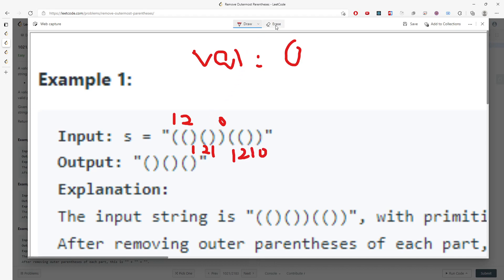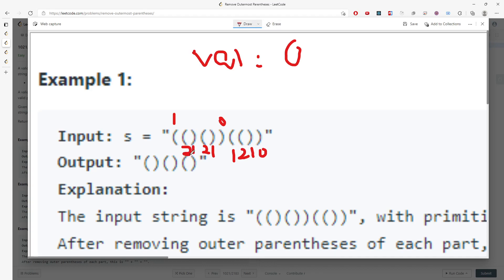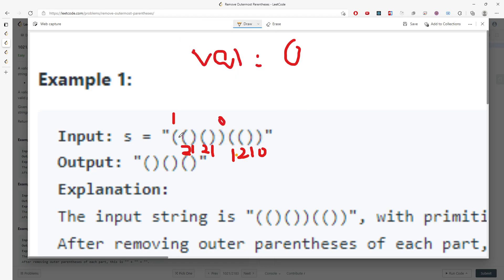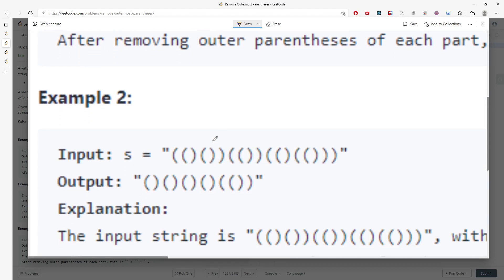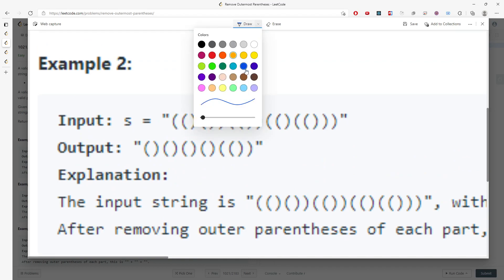If you see a pattern — the substring for the valid parenthesis is going to be starting from count 2 and ending with 0. Starting from 2 and ending with 0, and you don't want to include the 0 one. So this is example 1.